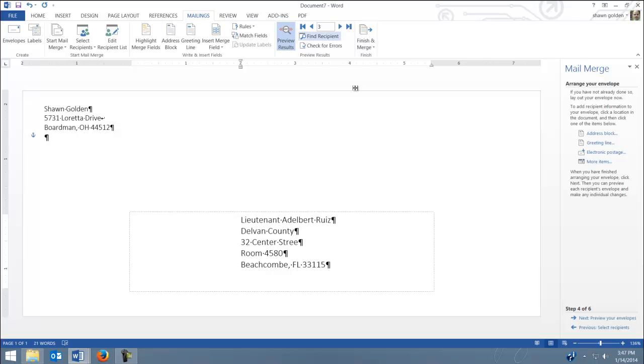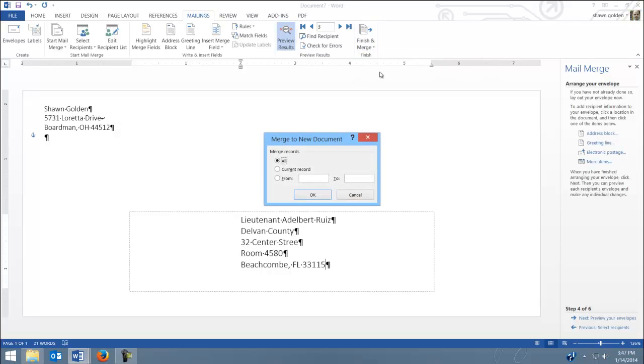Now the last step I want you to do, like you do with your letters and your labels, is go to Finish and select Edit Individual Documents. Hit All.